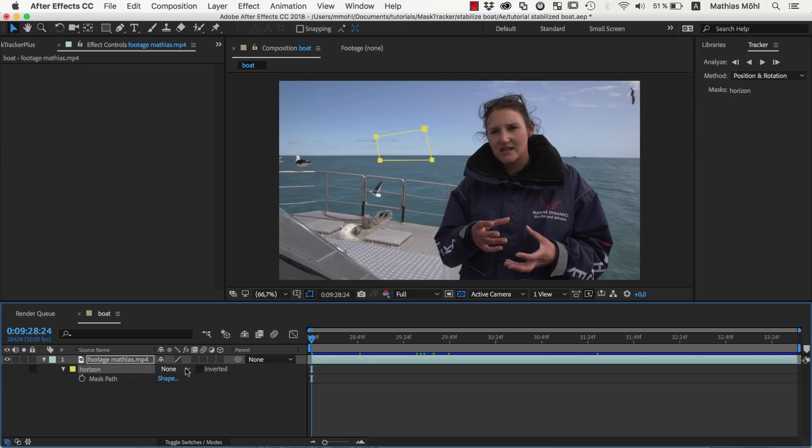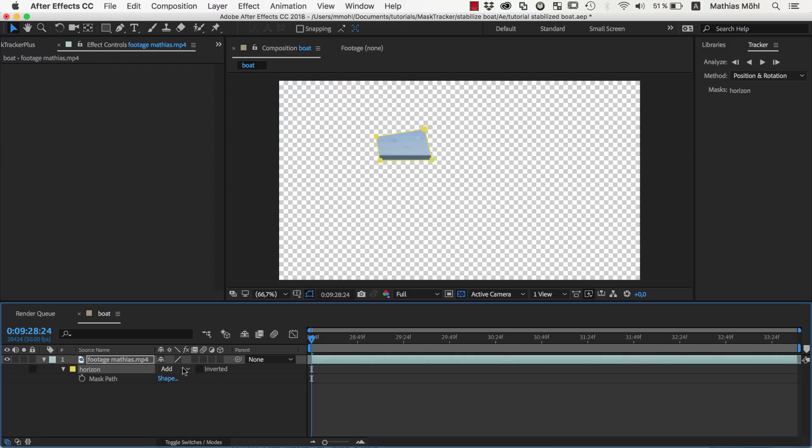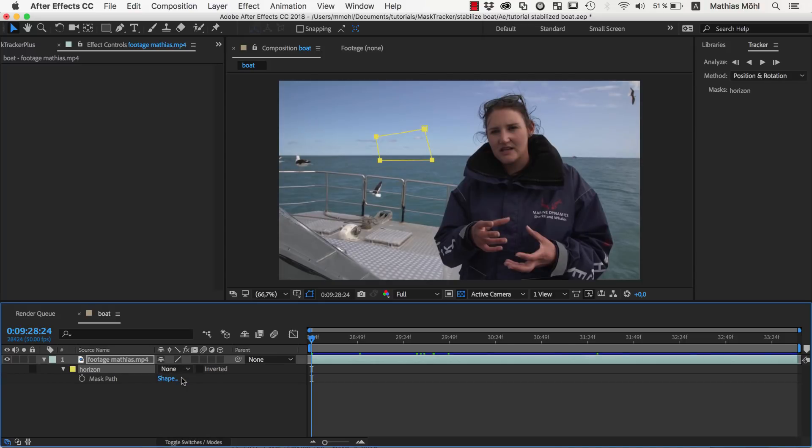Notice that I've set the mask mode to None, such that still the entire clip is visible. We select the mask, right click and choose Track Mask.